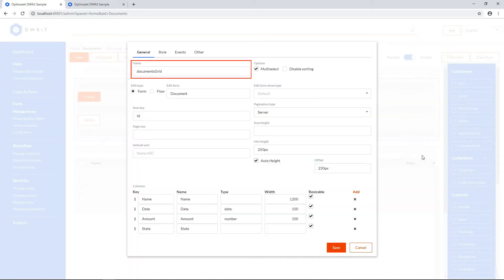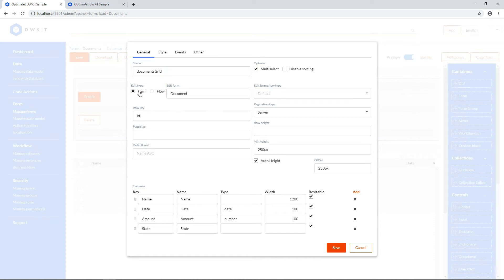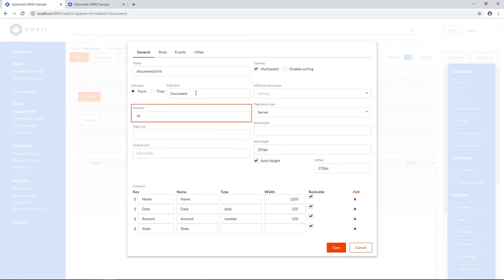The name is Documents Grid. The edit type is a form. The Edit Forms field should contain the form name, which will be opened when creating and editing grid items. The row key is ID. This is really important to set if you want to make changes to the document rows.